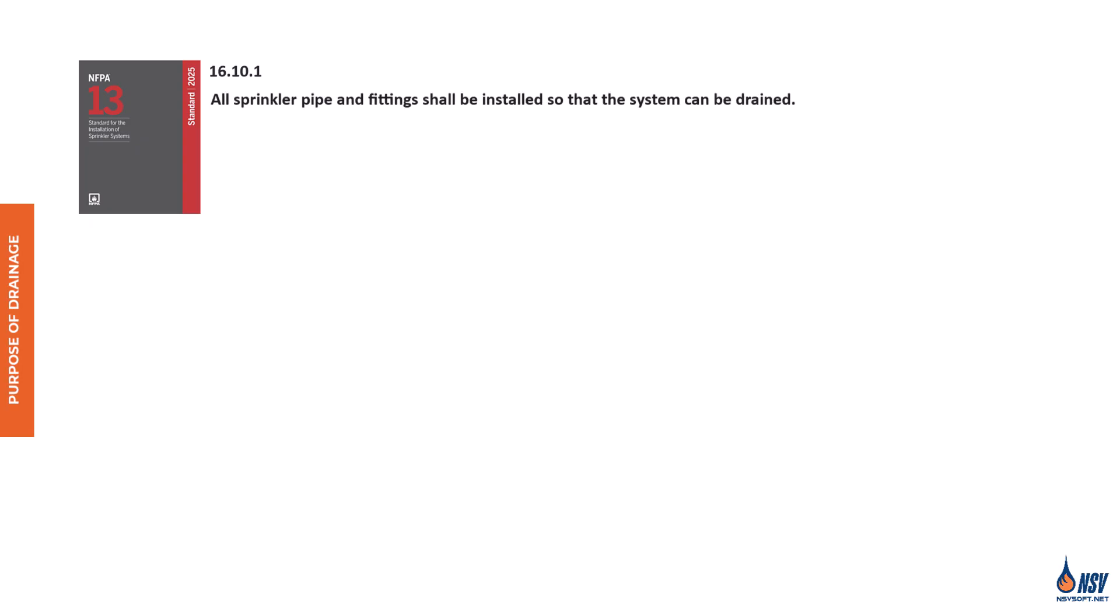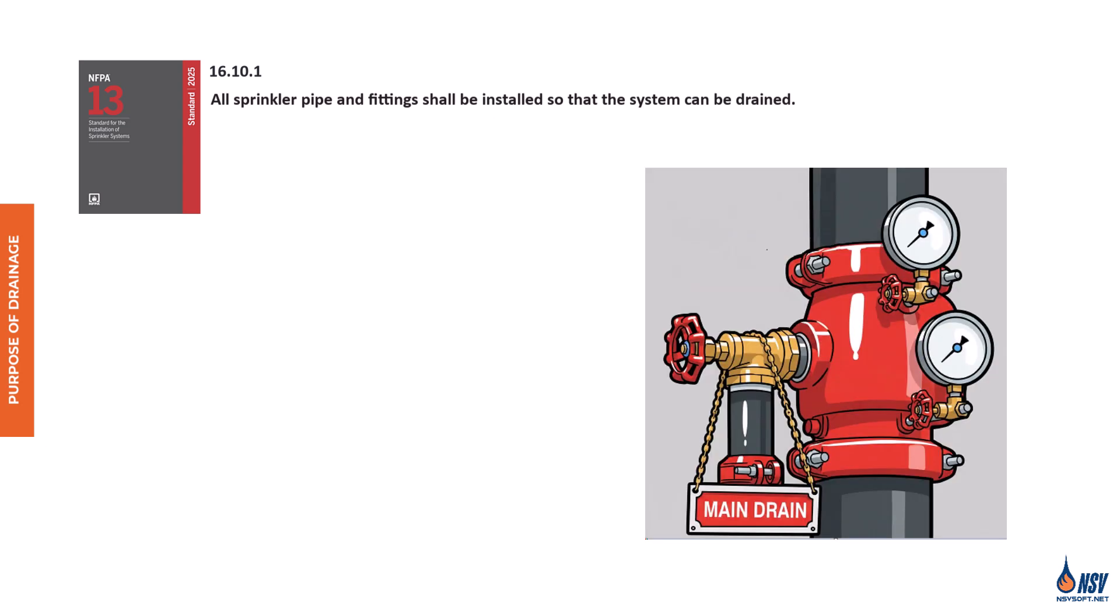According to Section 16.10.1 of NFPA 13, 2025 edition, all sprinkler pipes and fittings must be installed so that the system can be properly drained. Wherever practicable, piping should be arranged to flow toward the main drain valve. Ideally, the entire system should be designed so that all water can be discharged through the main drain. If that's not possible, auxiliary and sectional drainage must be sized and positioned based on the system type and the volume of trapped piping.